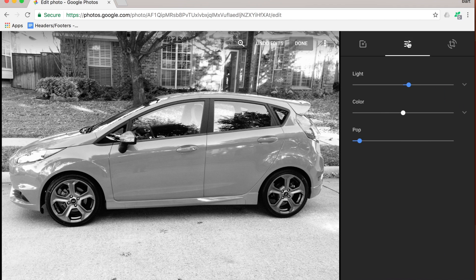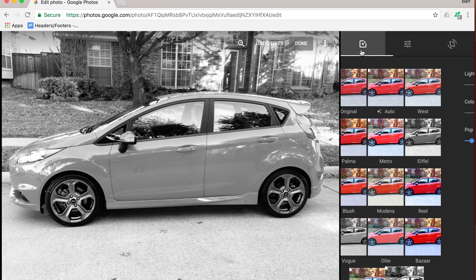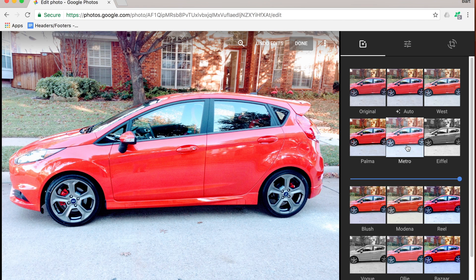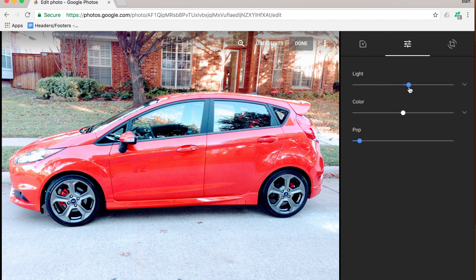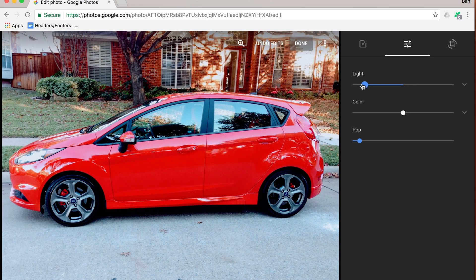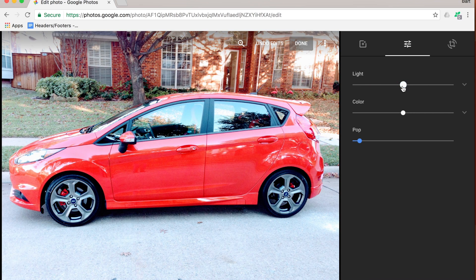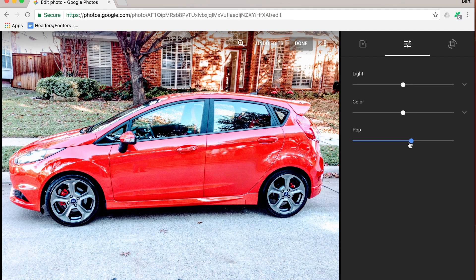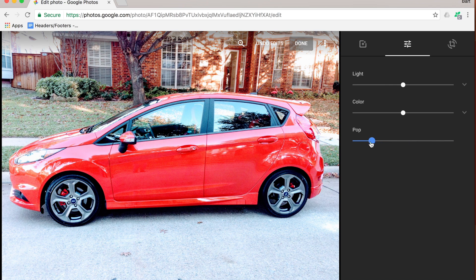Another thing you can do is adjust how light or vibrant the colors are. If you want to change the lightness you can move that up and down — it usually starts in the middle. You can increase and decrease the color saturation, and you can also add the pop, which allows certain colors to pop out a little bit more. Usually we want to keep that a little bit low unless you're doing something special with it.